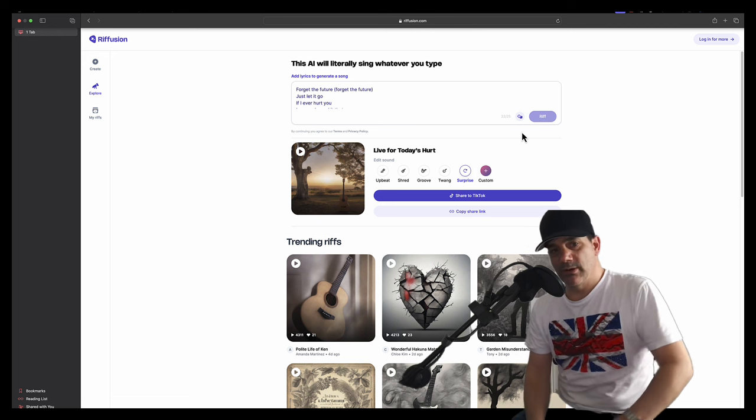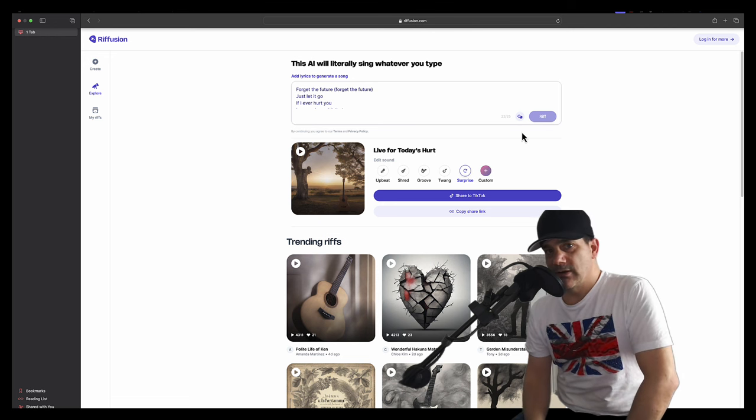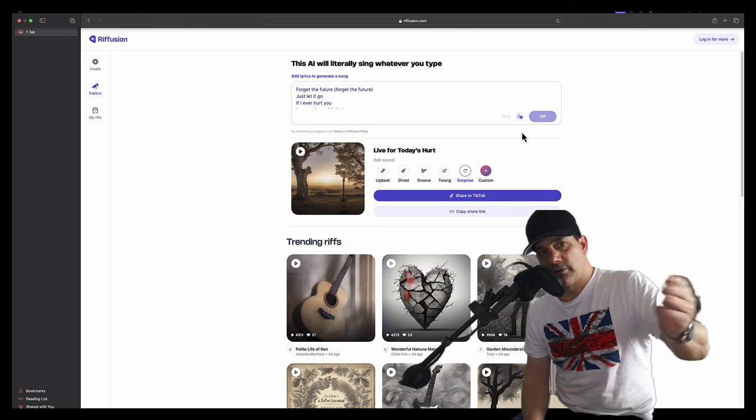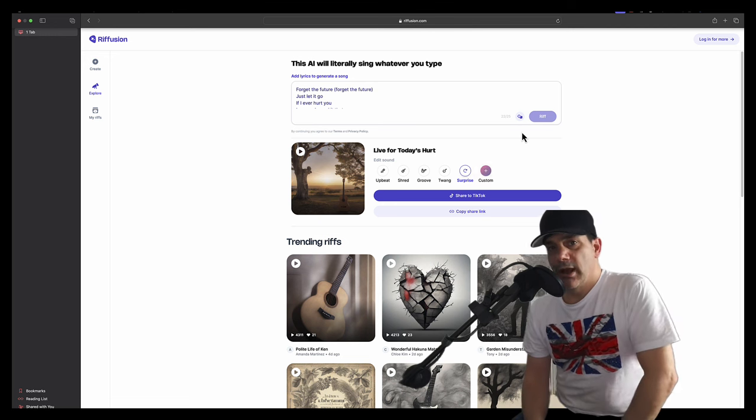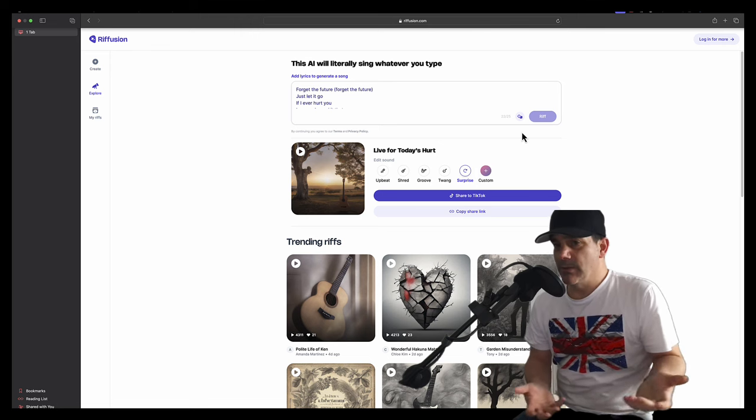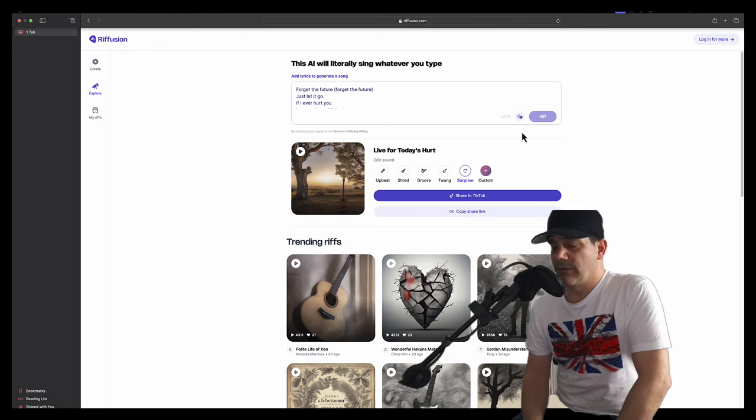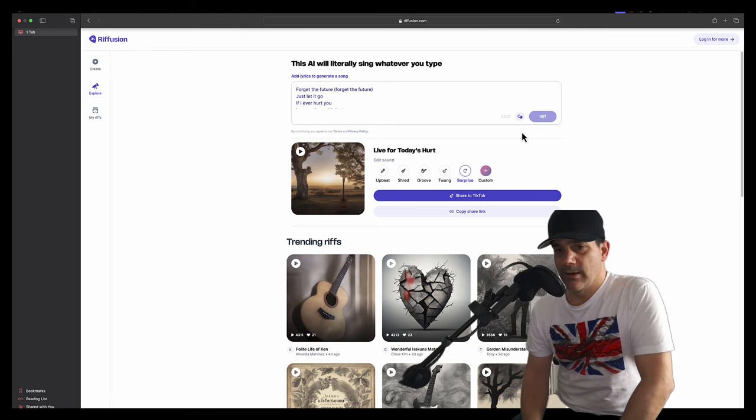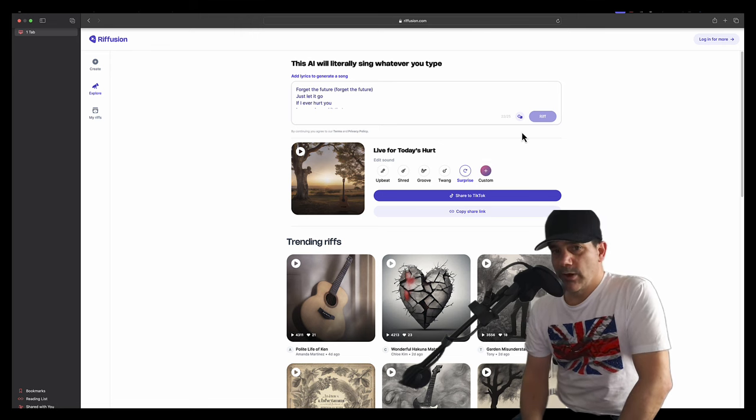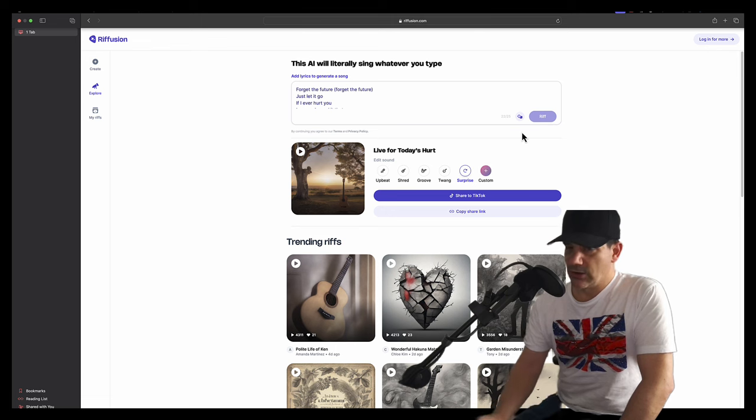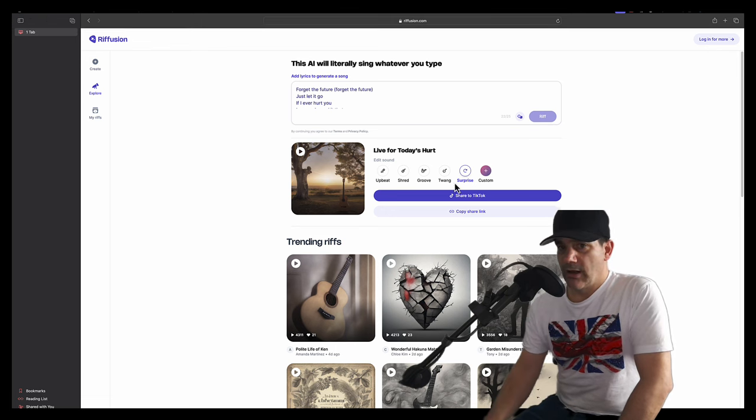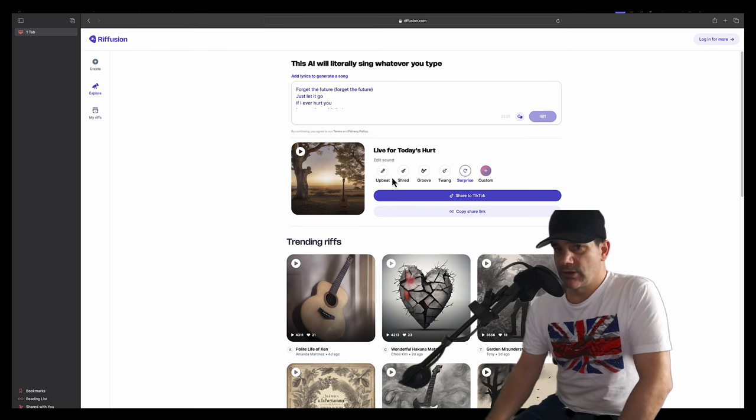Anyway, on to this website. This is called Refusion and it's an AI website. It's a bit of a laugh really.